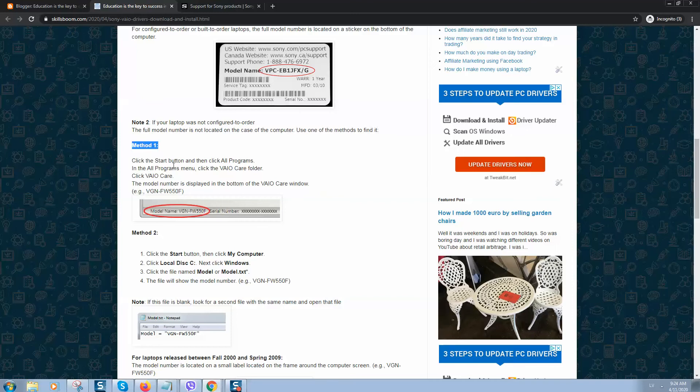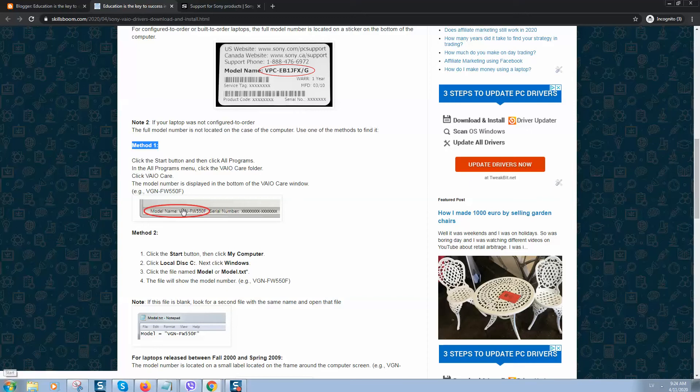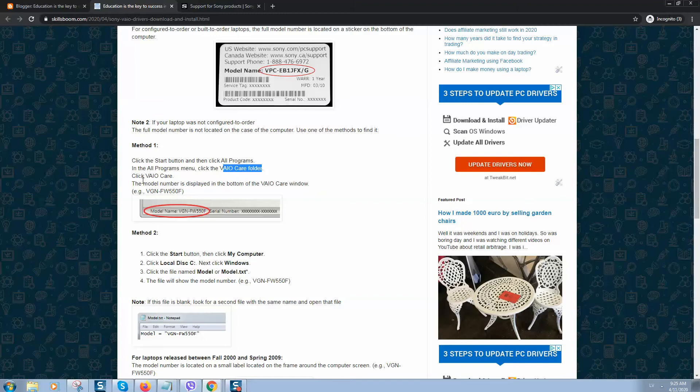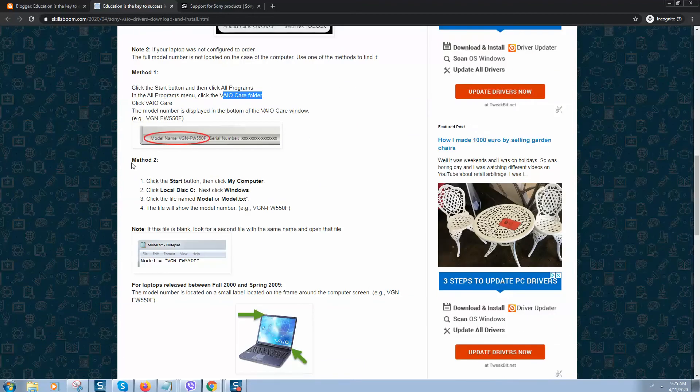The first method is you should click on the Start menu, then click on All Programs. In the program menu, click the VAIO Care folder and click on VAIO Care. You will see the model name will be displayed.